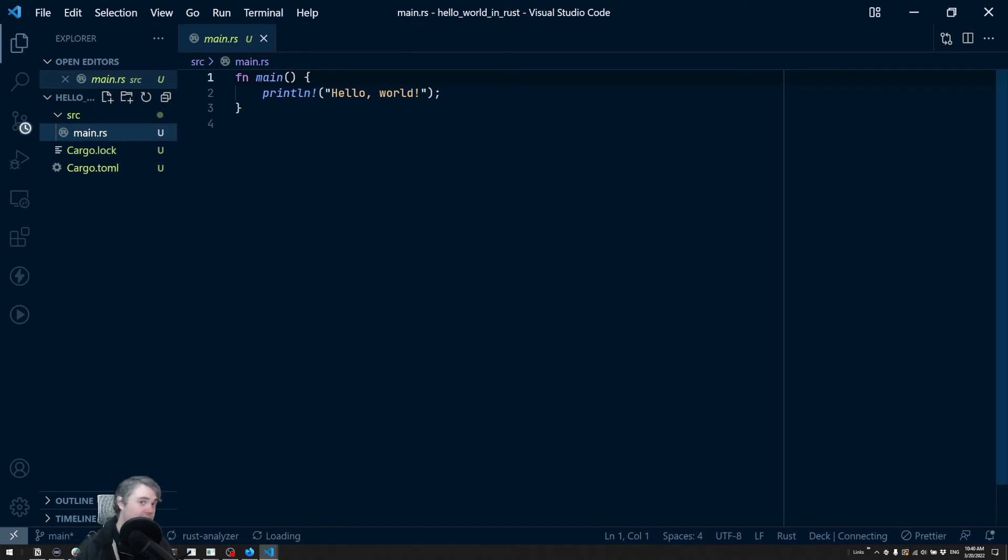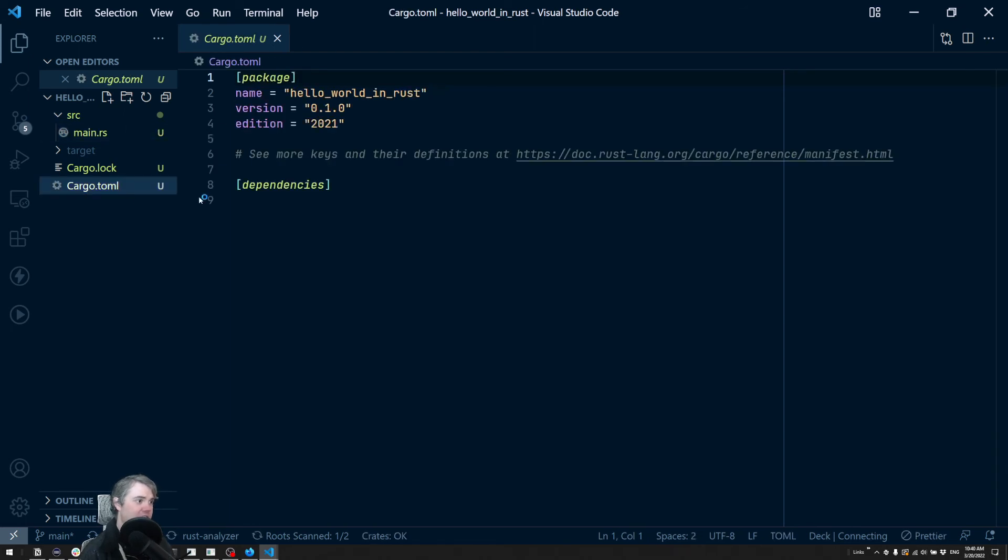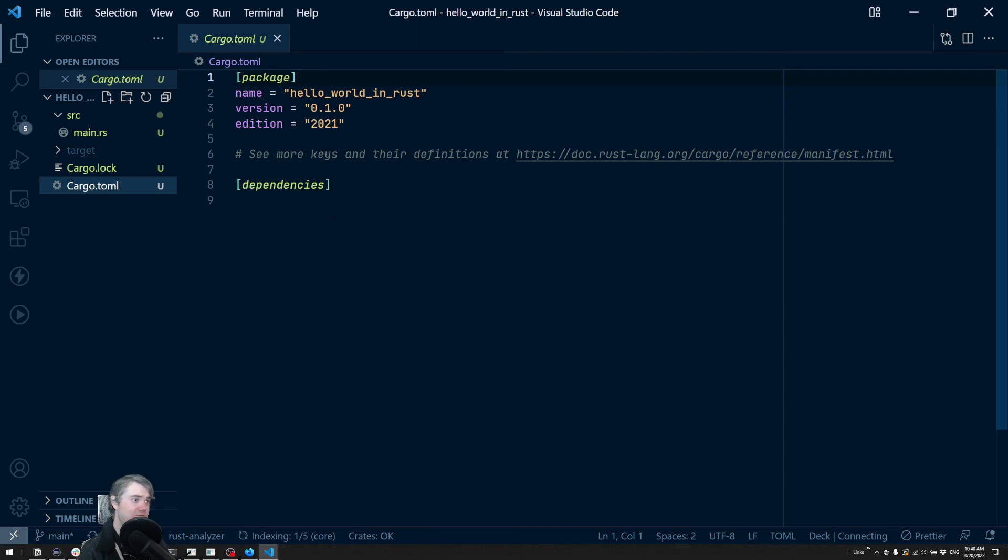Right away we're just given the very basic hello world. Our Cargo.toml is sort of like what we expect it to be. It's really just a blank canvas ready for us to go.